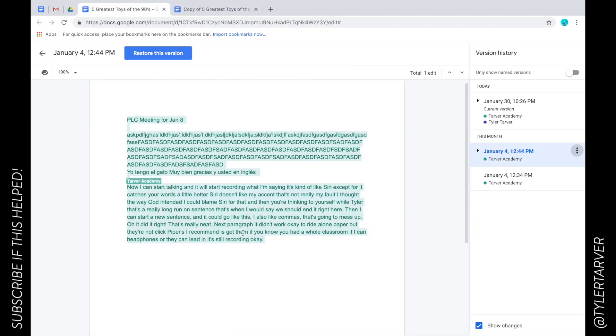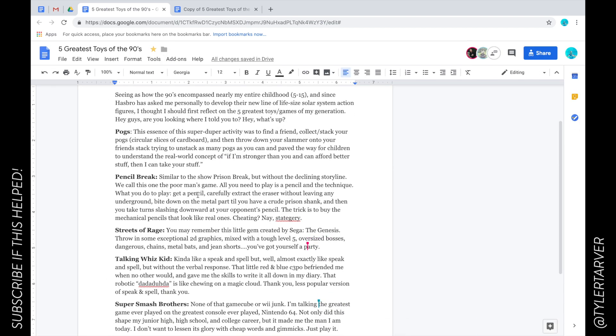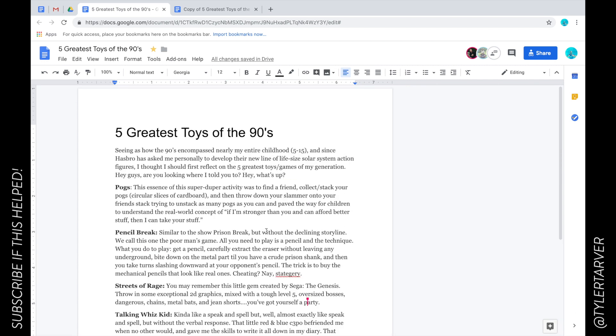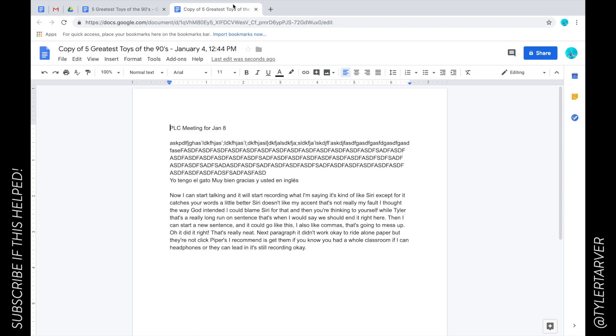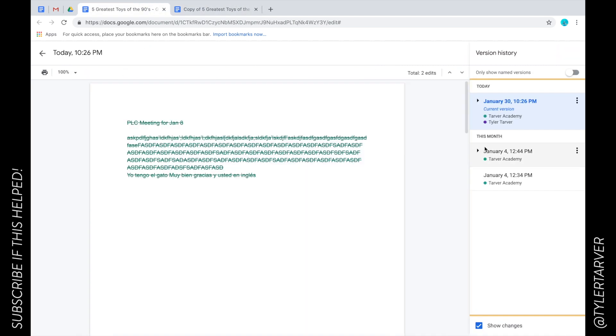If you ever go in and make something great and somebody goes and changes it, or they make a version for themselves, you're like 'ah that's good, I need my own,' you can go in and export it. Now you both have that version. If I wanted to, I could go in and click all changes saved in Drive.